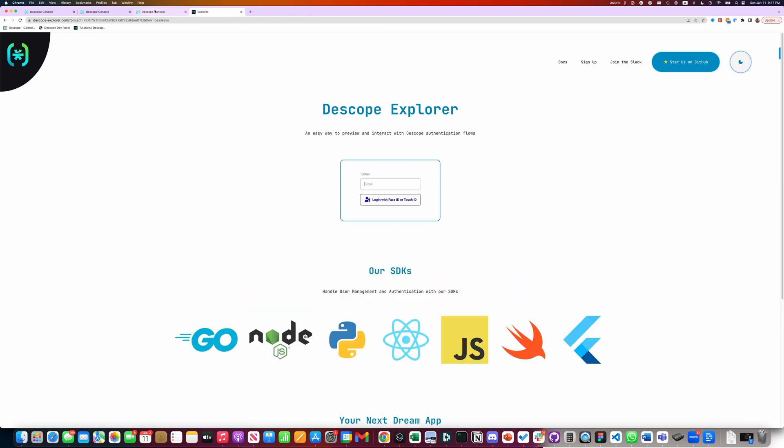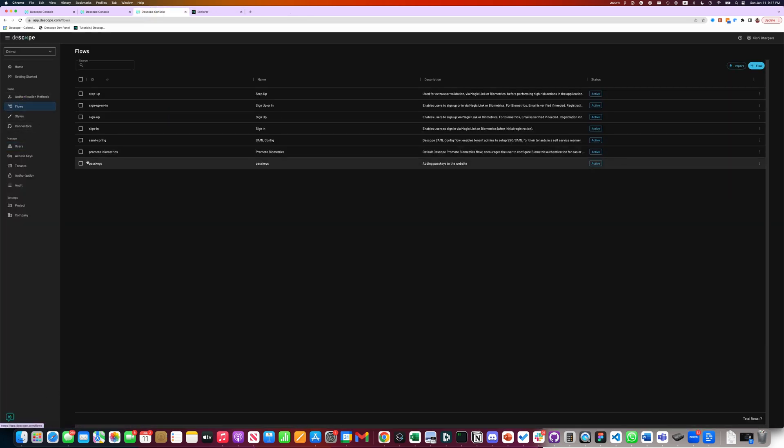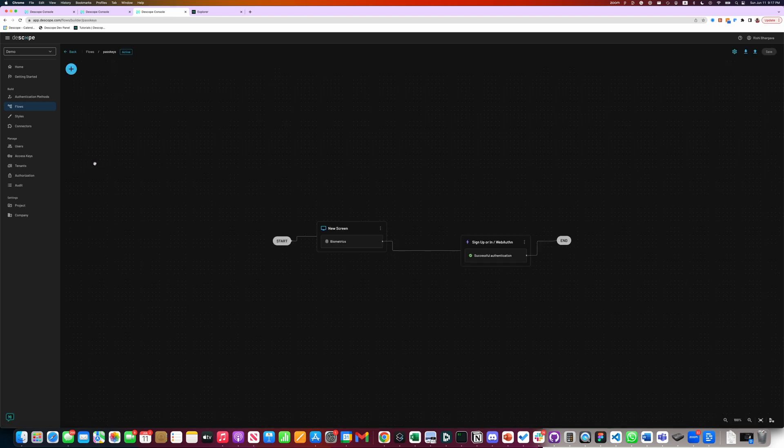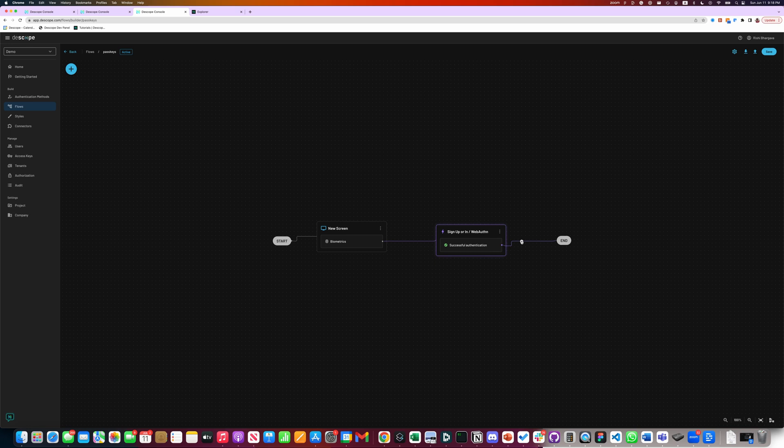One of the things you need to keep in mind as you go ahead and build a flow with passkeys is you must verify the user's email. So let's add a step for verifying email. Let's see how to do that very easily.